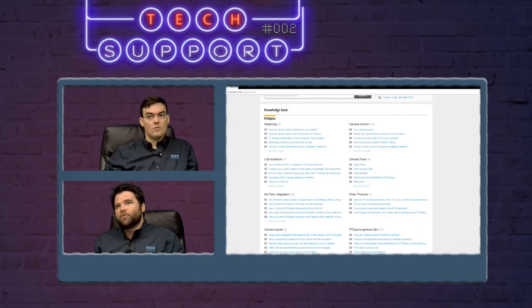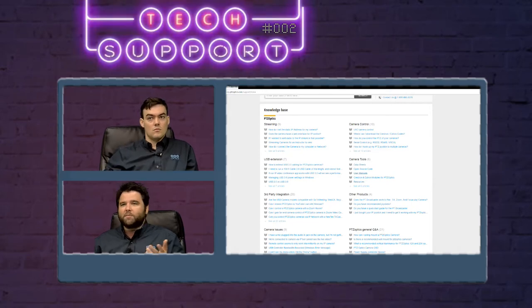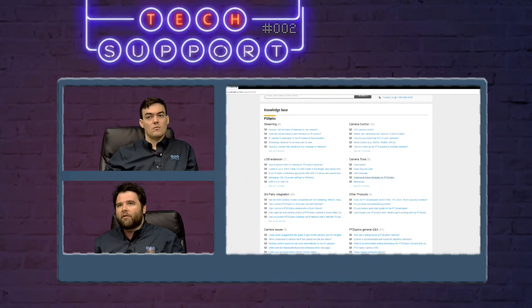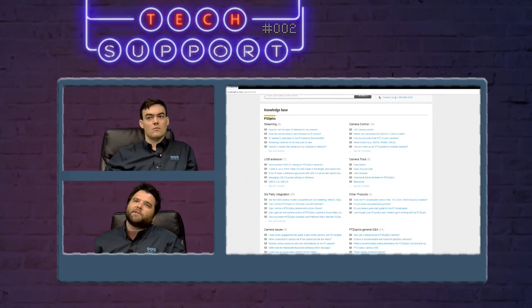Camera tools are just our basic user manuals, data sheets, some downloads that you can get like the IP address setting tool and Crestron modules for PTZOptics.